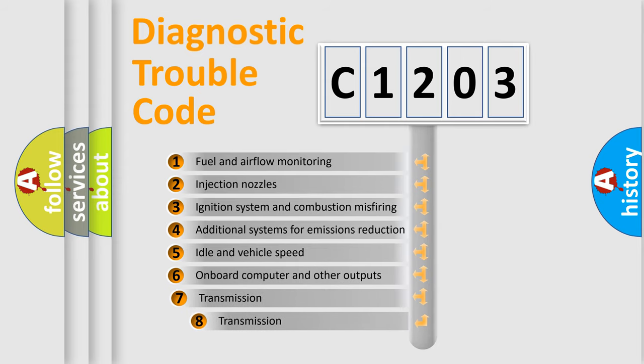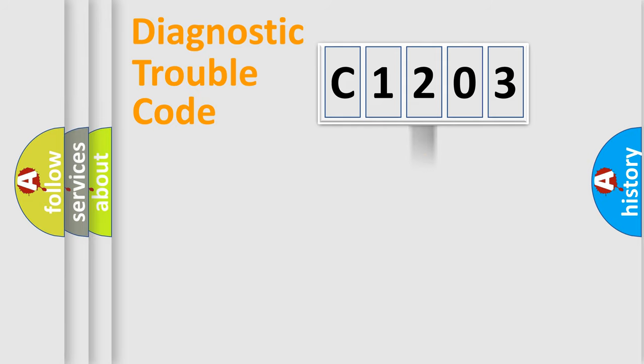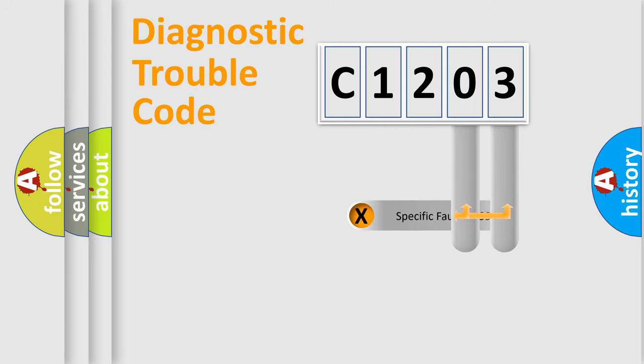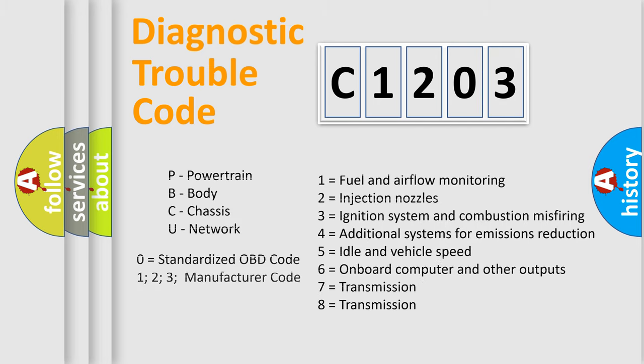The third character specifies a subset of errors. The distribution shown is valid only for the standardized DTC code. Only the last two characters define the specific fault of the group. Let's not forget that such a division is valid only if the second character code is expressed by the number zero.